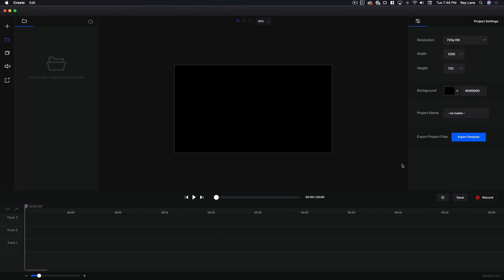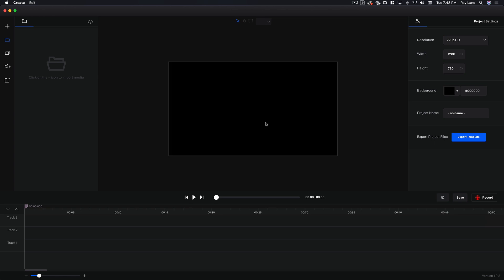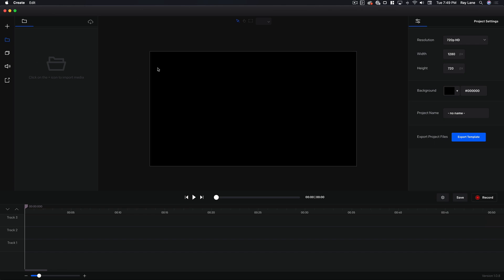Okay so here I am inside of the Create app. This is a really exciting app because it does a lot of really cool things. One, it allows you to edit videos just like you would with Final Cut Pro or Adobe Premiere or any other video editor. But it also has a built-in screen capture tool just like ScreenFlow or Camtasia, and all of this is in one product that you get right now for an incredible price. So let's take a look at exactly how this works.